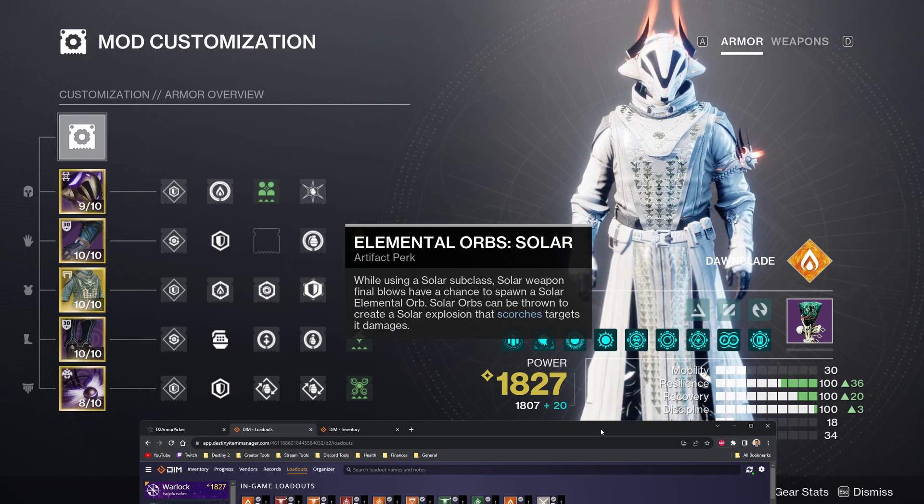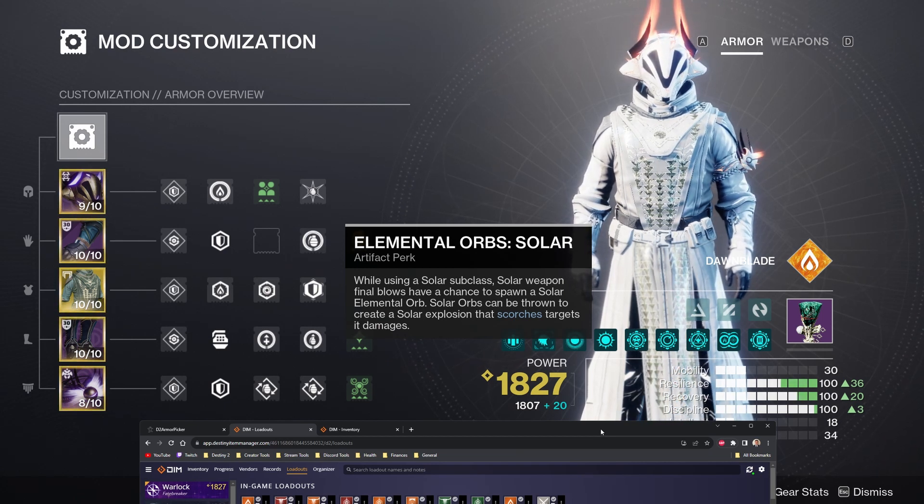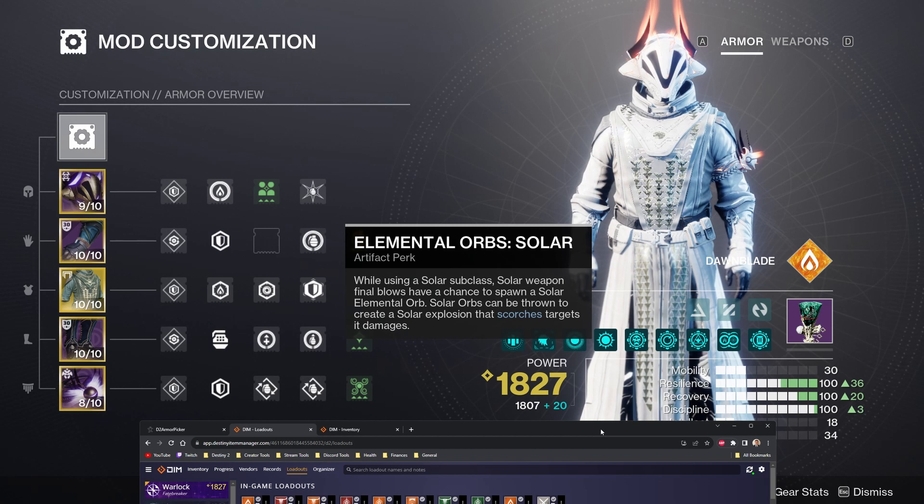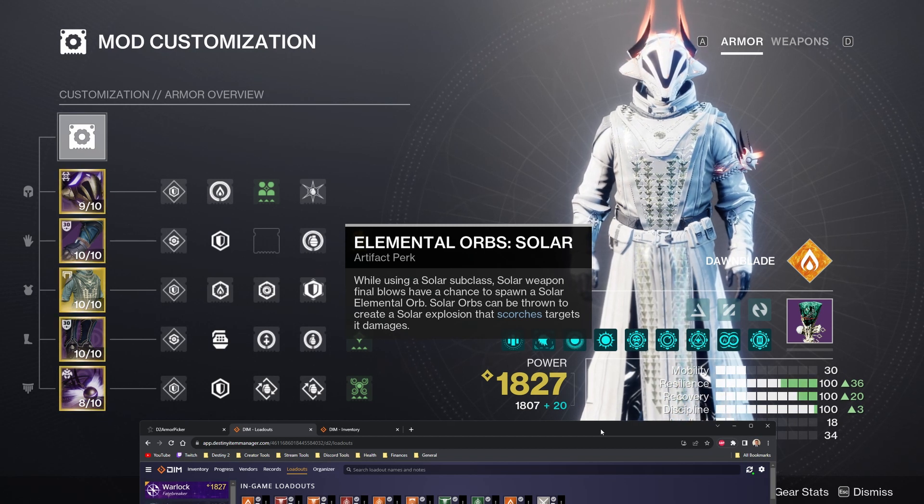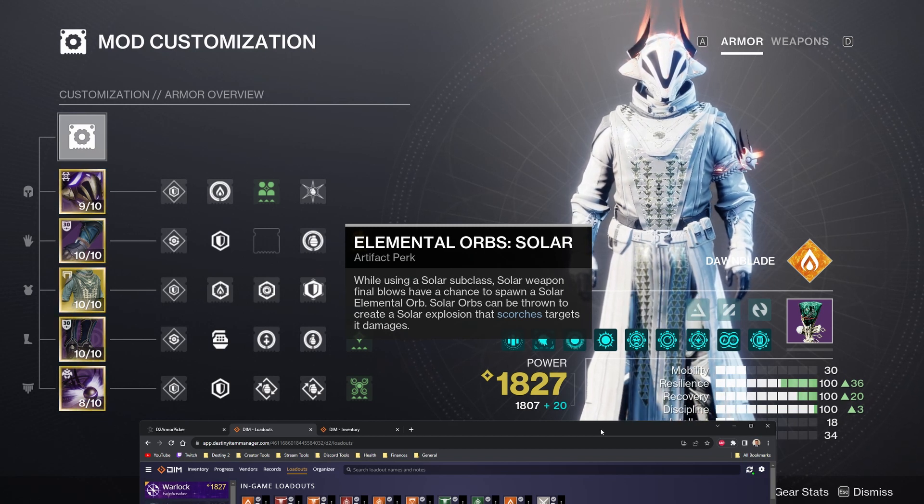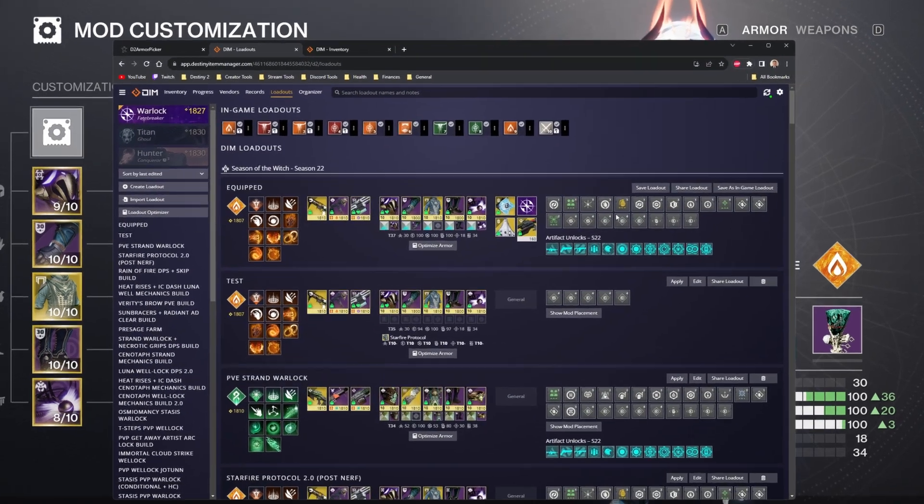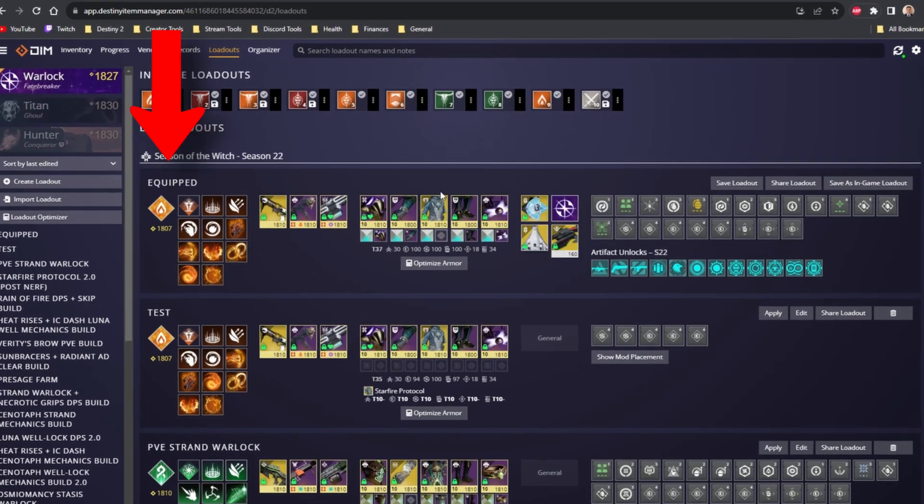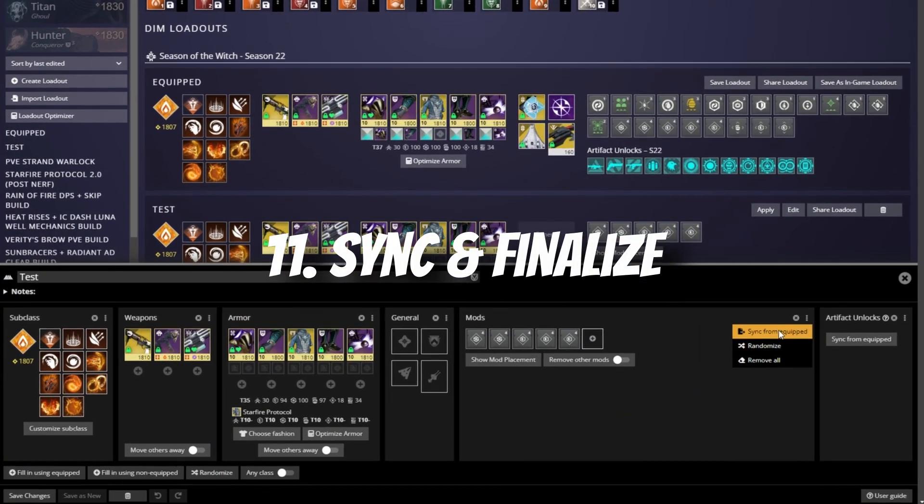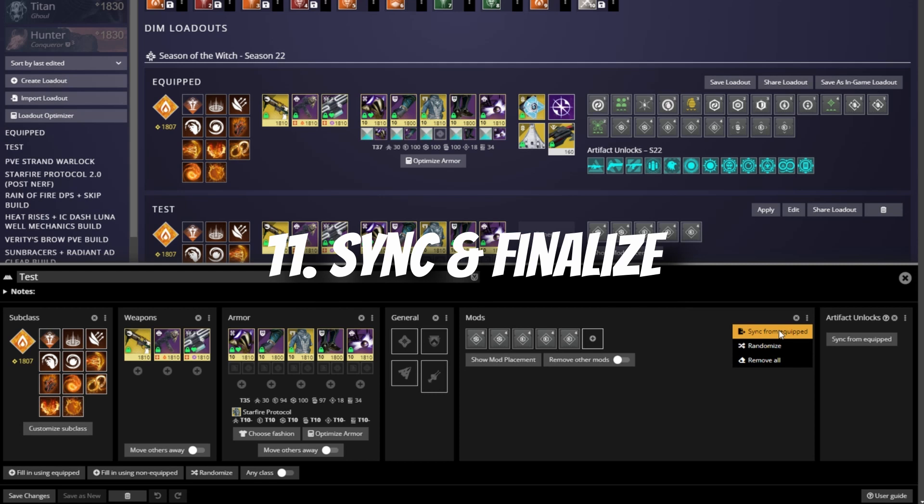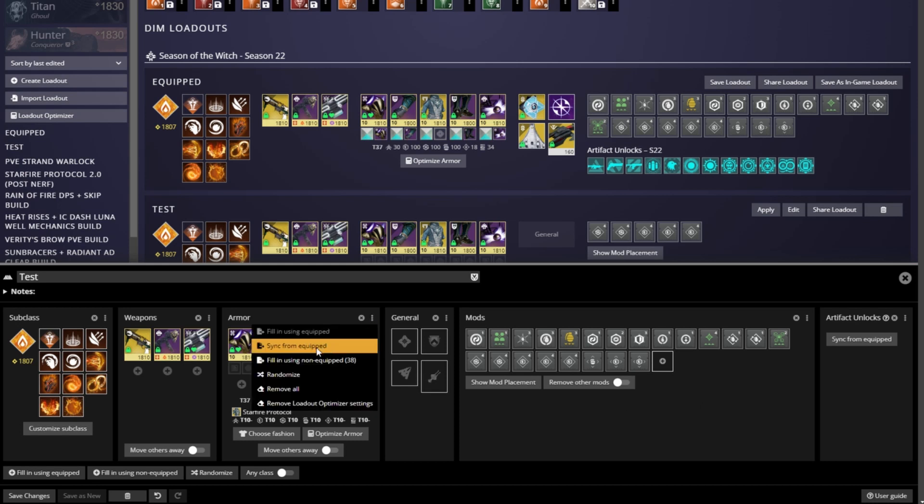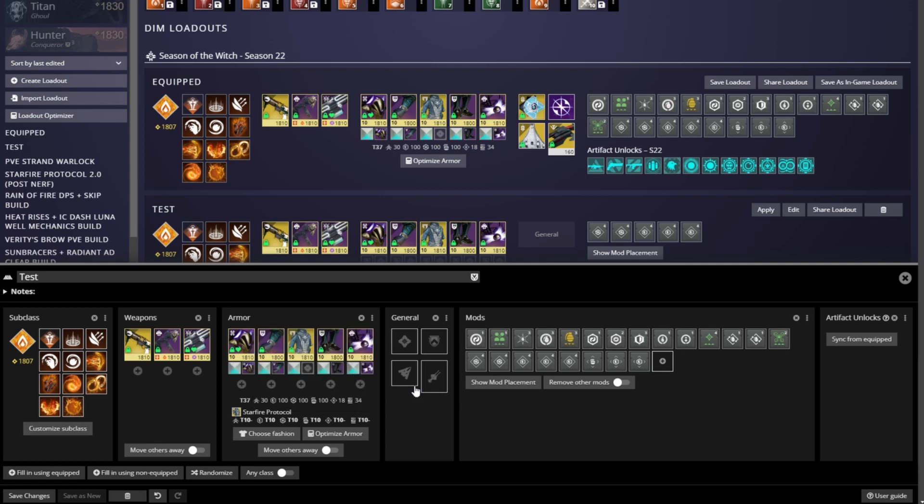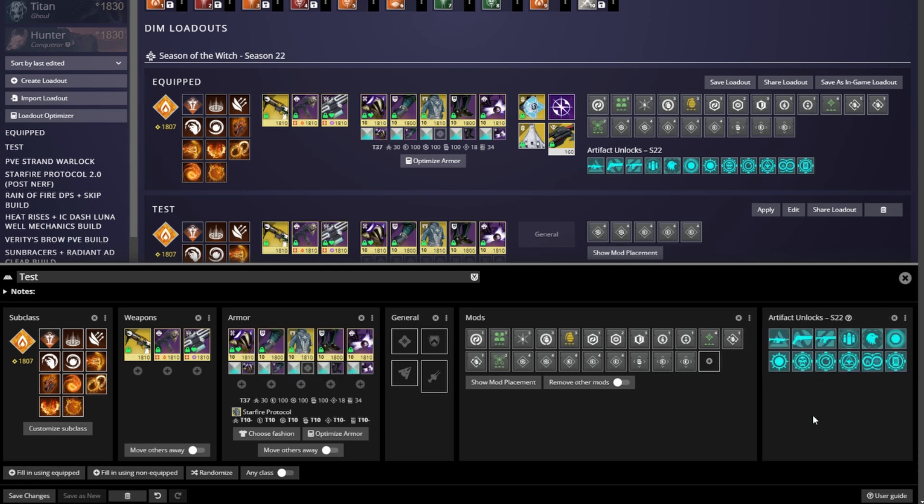I don't think I need to explain how to do any of those. So once you get your mods and fashion and masterwork your gear complete in game, open up DIM and refresh it until the top loadout called equipped refreshes to reflect what you have on in game. Now what you can do is click the three dots in the top right corner of the mod section and hit sync from equipped to apply them to the build instantly. You can do the same thing with your armor to apply your fashion to the build and even your artifact mods if you really want.